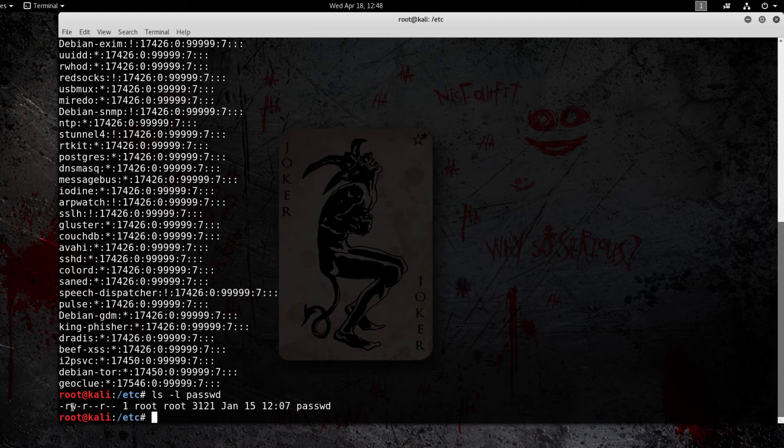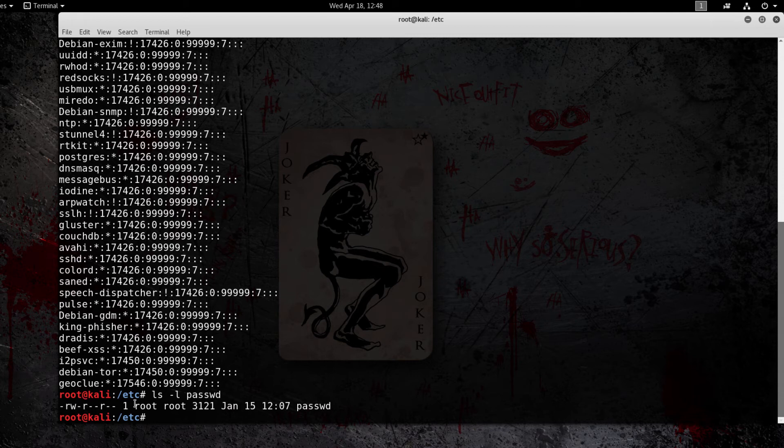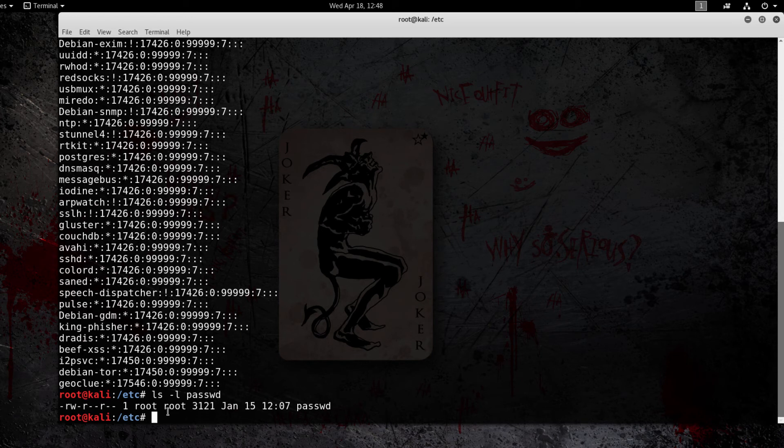You can see that the owner, so how you read a file is it goes owner, group, and then everyone else. So the owner has read and write privileges and everyone else can just read it. They can't edit it or make any changes to the password file.